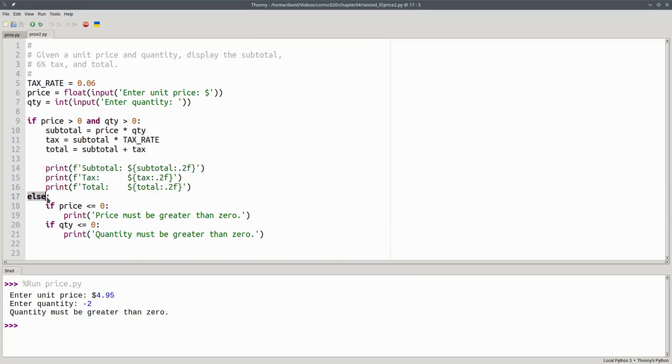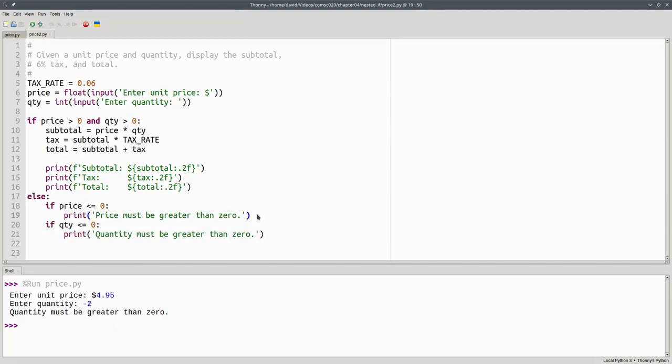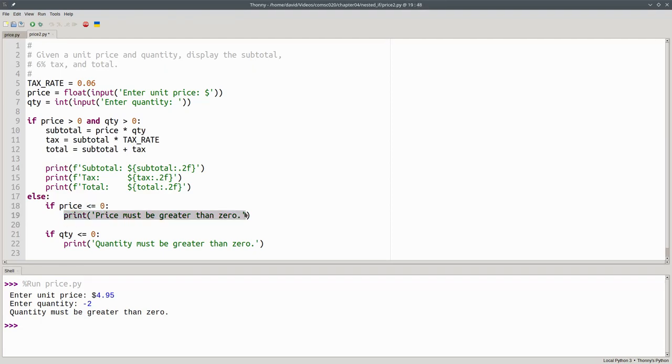Otherwise, one or both of the price or quantity must be wrong. Here I have two separate if statements inside the else clause. The first if statement says if the price is less than or equal to zero, that's an error.